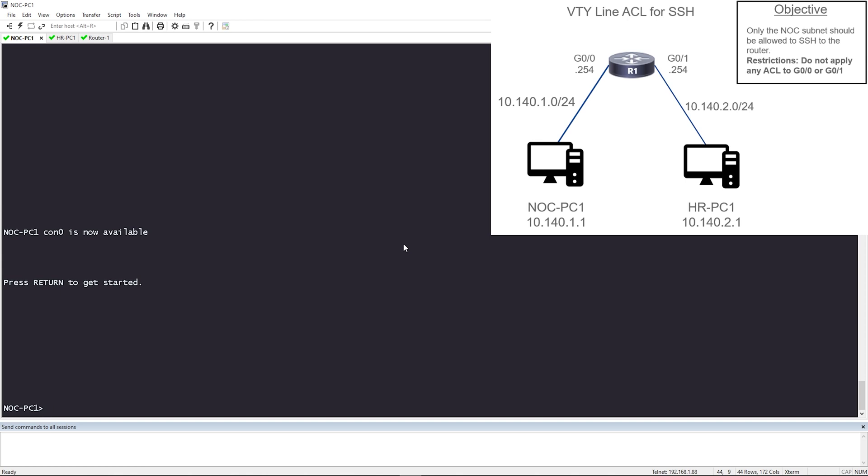Learn that there's multiple ways to do the same thing. So yes, technically you can create an ACL that denies SSH and apply it inbound on Gig 0.0 and Gig 0.1. That would for sure meet the objective, but you would technically fail because you broke a restriction. I want you to be a Swiss army knife and know that there's usually more than one way to accomplish something.